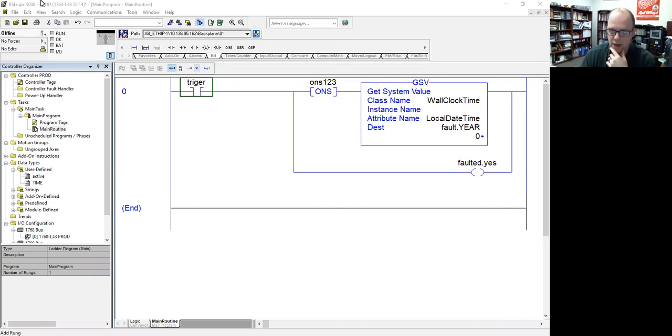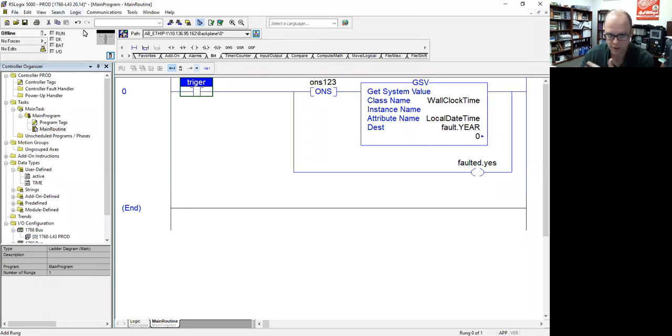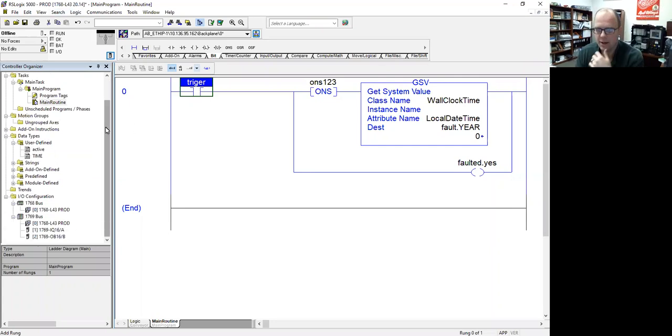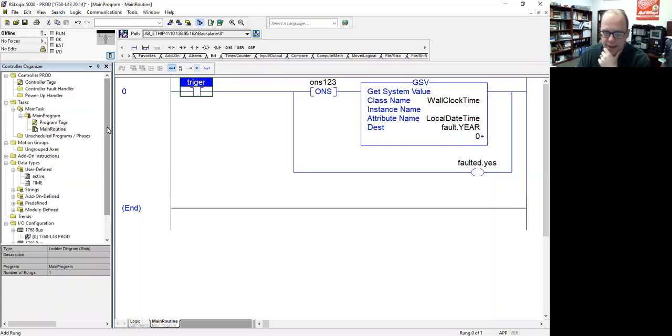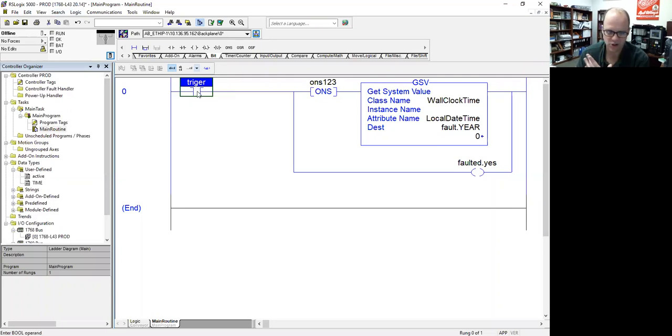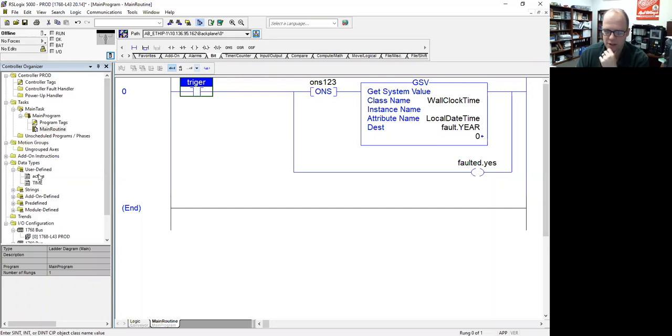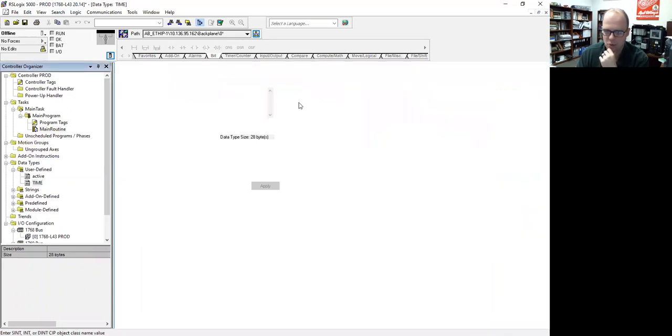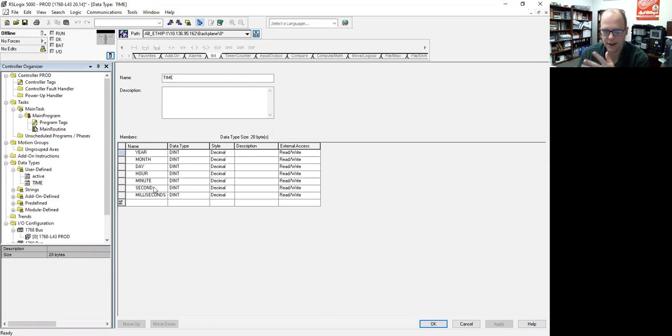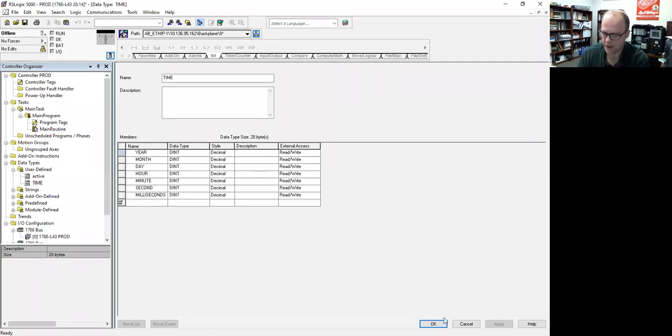If you take a look here, I'm running RSLogix 5000 revision 20, so it's an older processor. This processor is back in my lab, and I just have this set up to be a producer that way I can trigger it with a memory bit. I've got a get system value with two user-defined data types. One is a time setup with year, month, hour, based upon the get system value architecture. They're all DINTs as a modified array, but they're all clearly labeled.